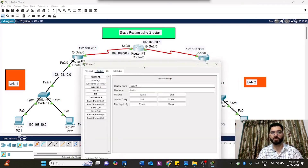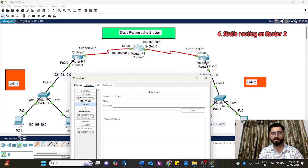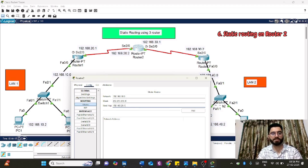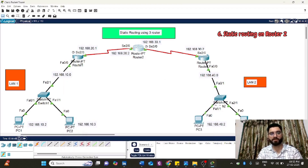On Router 2, configure two networks: LAN1 and LAN2. Click on static routing. For LAN1, the network ID is 192.168.10.0, subnet mask 255.255.255.0, and the next hop is 192.168.20.1. For LAN2, the network ID is 192.168.40.0, subnet mask 255.255.255.0, but the next hop changes to 192.168.30.2, which is the connection leading toward Router 3. Both routes are configured on Router 2.